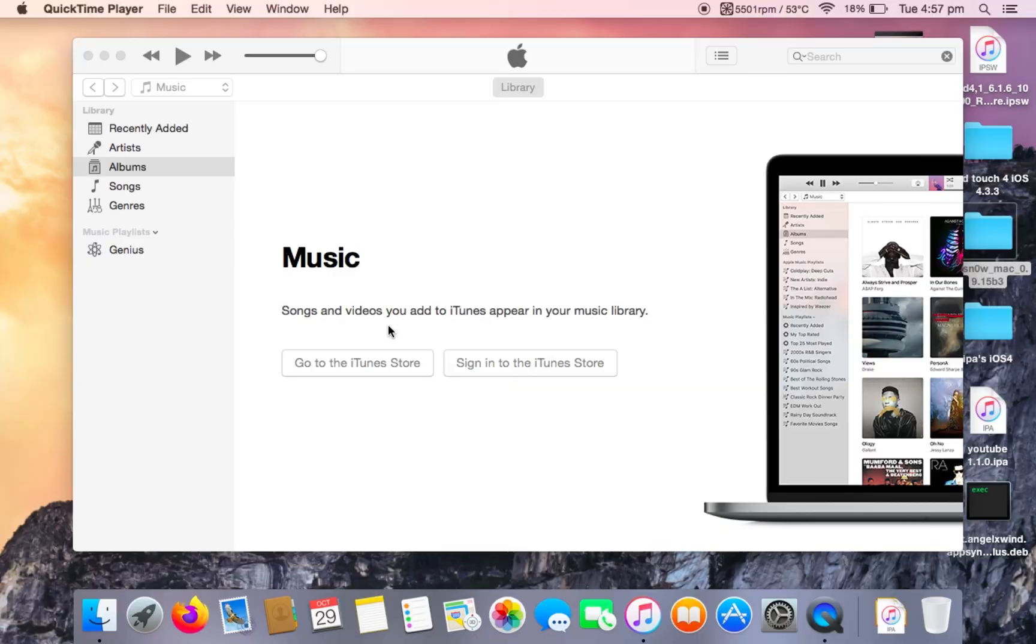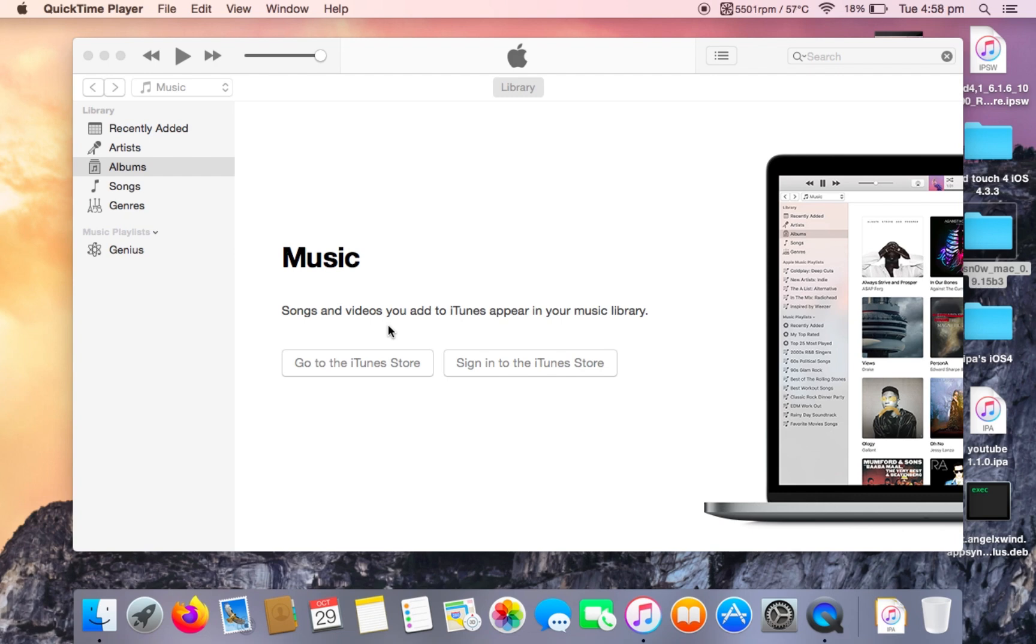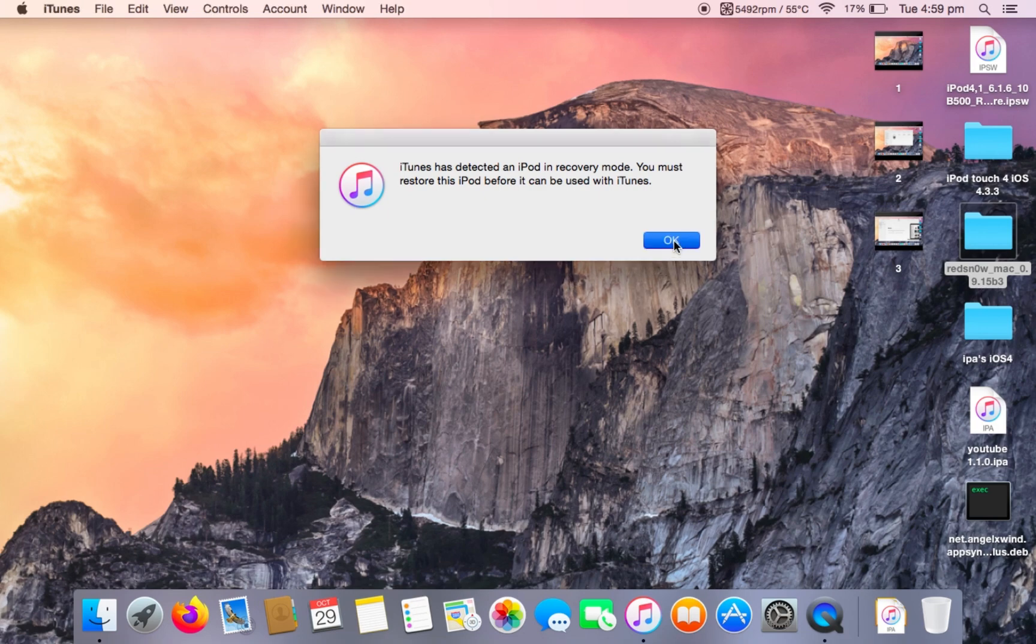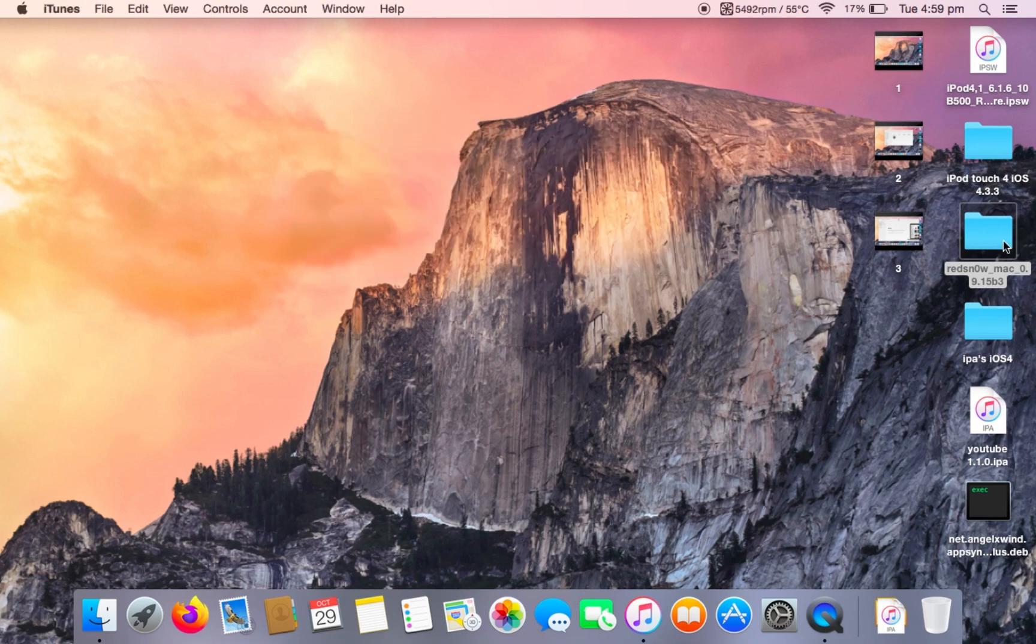Once this finishes, your iPod should still be in recovery mode. Now what you want to do is put it in DFU mode once again. Once you're back into DFU mode, go back to red snow.